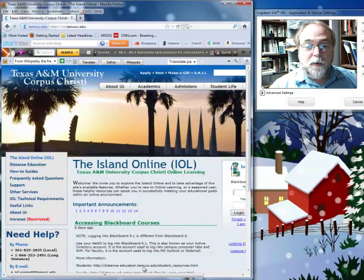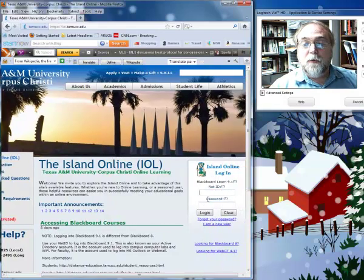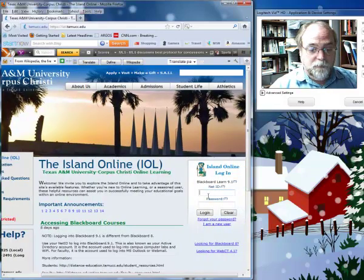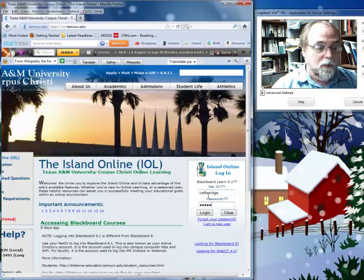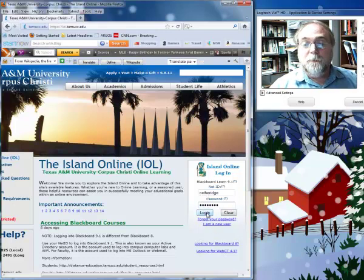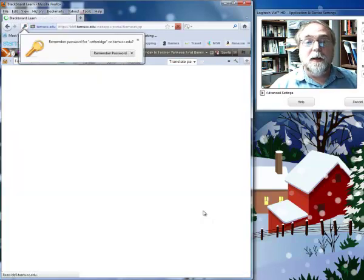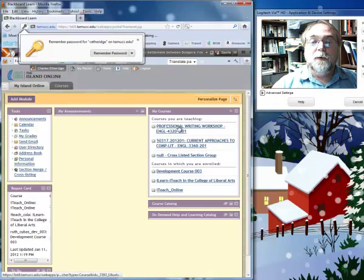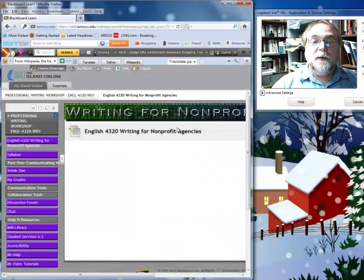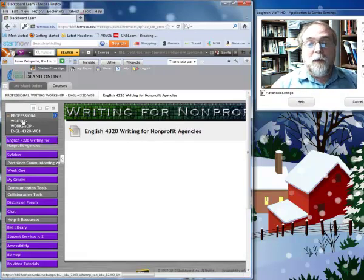Your Blackboard login, as you recall, is your user ID — usually your first initial and last name — and your password, which is heoflavius2012. It's not, I'm just being silly. And you log in, and then you get to your course, English 4320, and you have Writing for the Non-Profits.